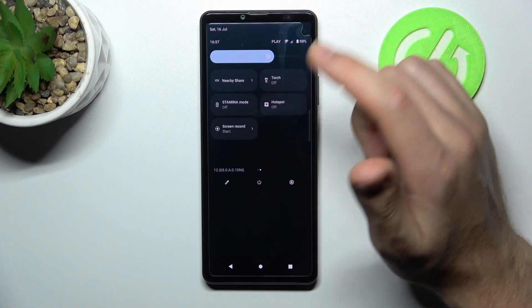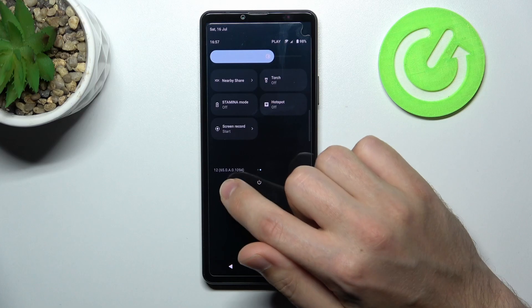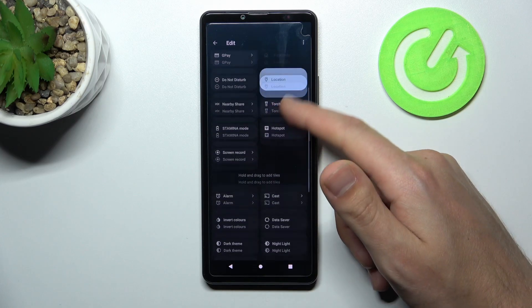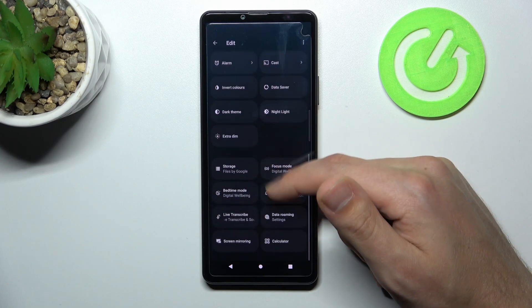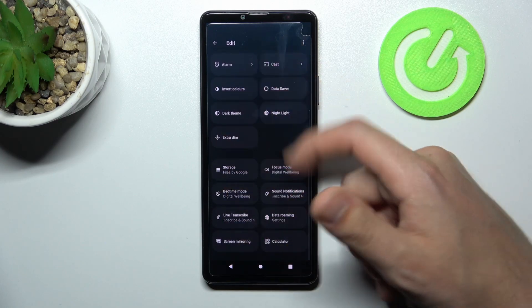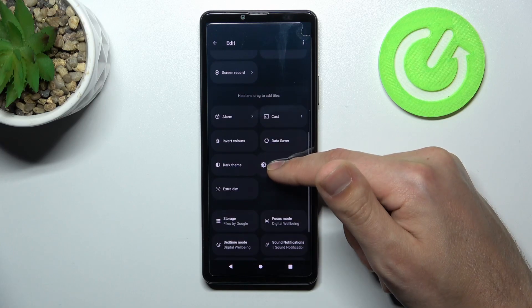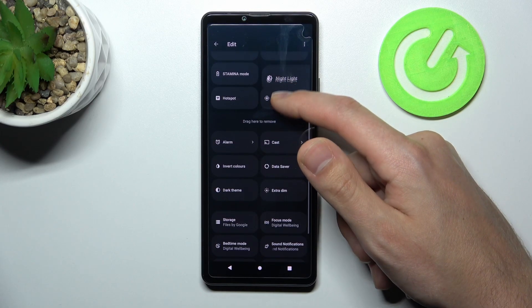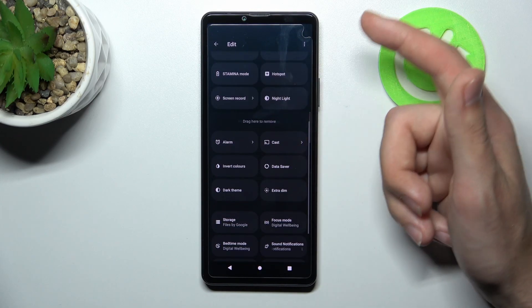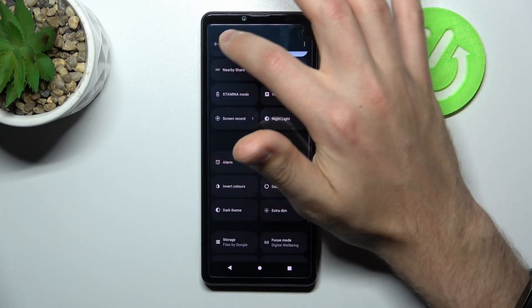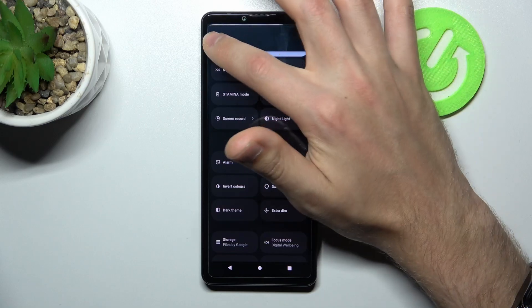If you don't have this button here, tap the pencil, scroll down, find this button in this block, then press and hold and drag it to the top to add it. For saving your editing, click back.